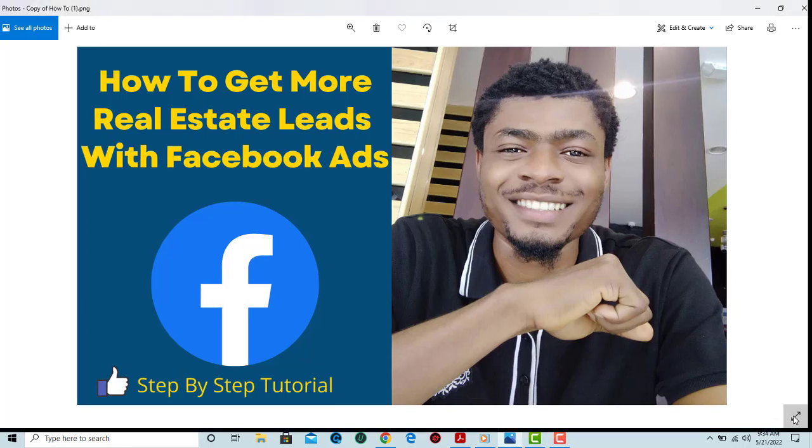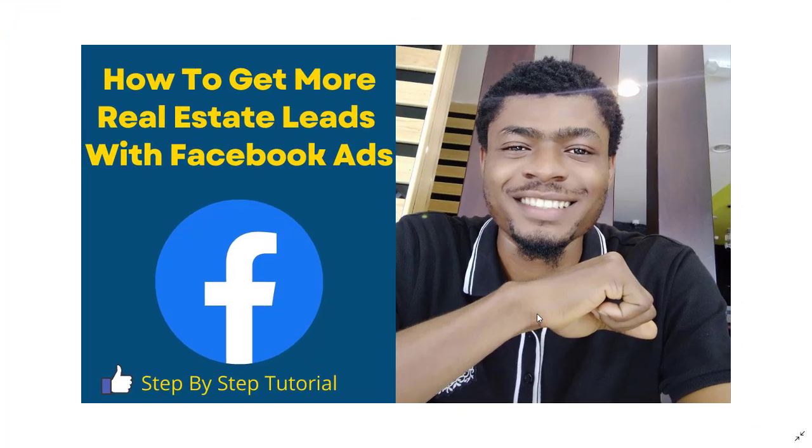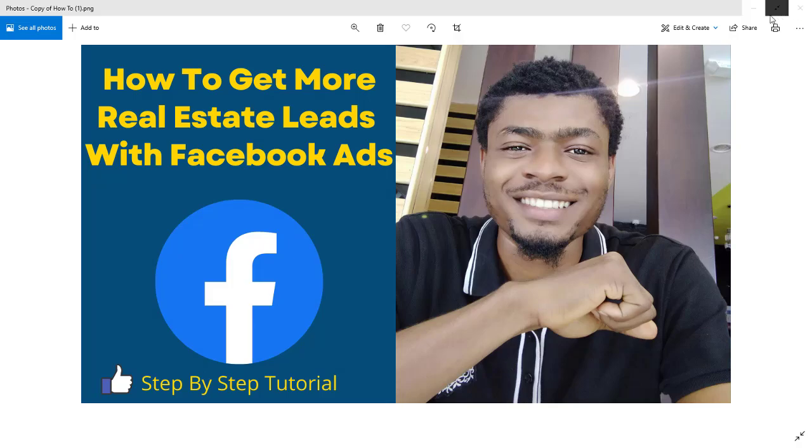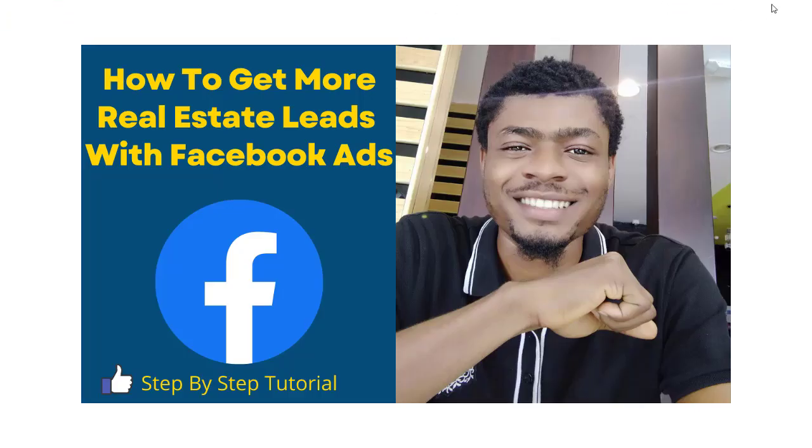Welcome to this tutorial on how to get more real estate leads for your real estate business with Facebook. Today I'll be showing you a simple step-by-step process on how to run real estate adverts on Facebook so you can get more real estate buyers for your real estate products, services, or properties. Without further ado, let's get into it.